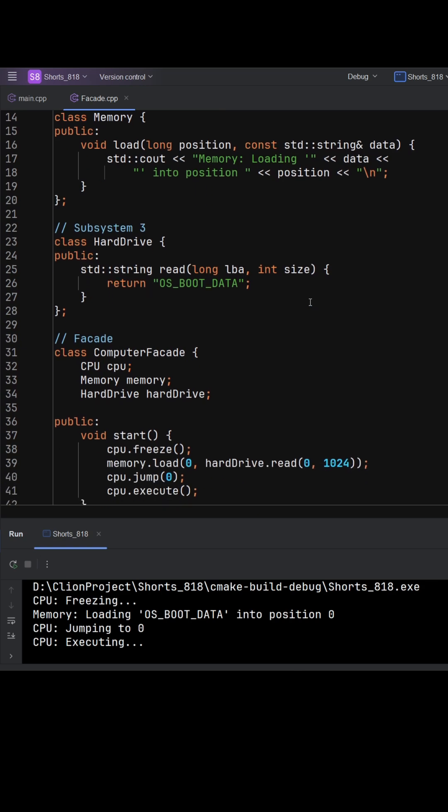Normally, a client would need to know how to call all of these in the correct order to boot the computer. That's both complicated and error-prone.